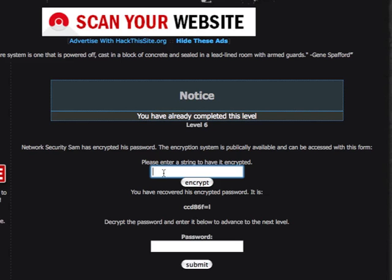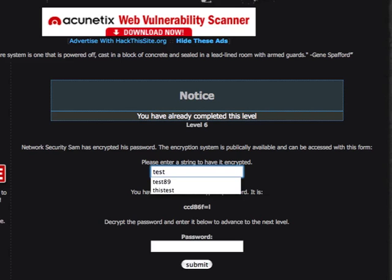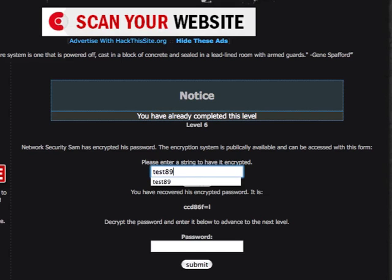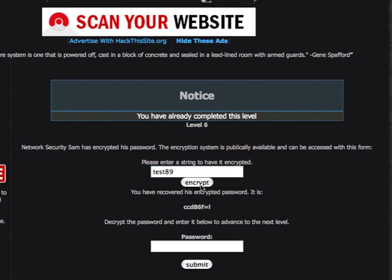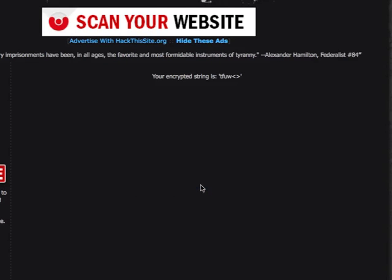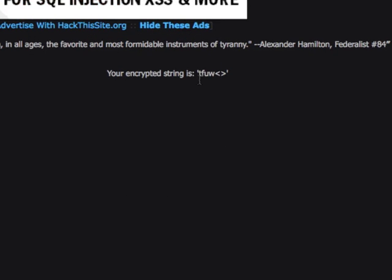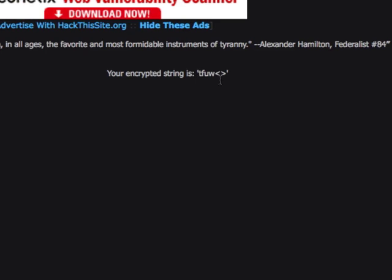I'm going to click here and type in test89. It doesn't really matter what you put in here; we're just trying to figure out what the algorithm is. It gives us TFUW and then a less-than and greater-than sign.